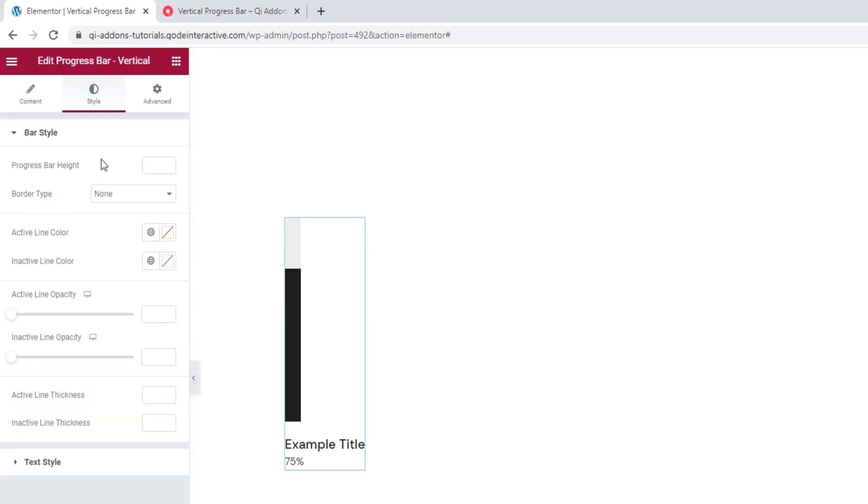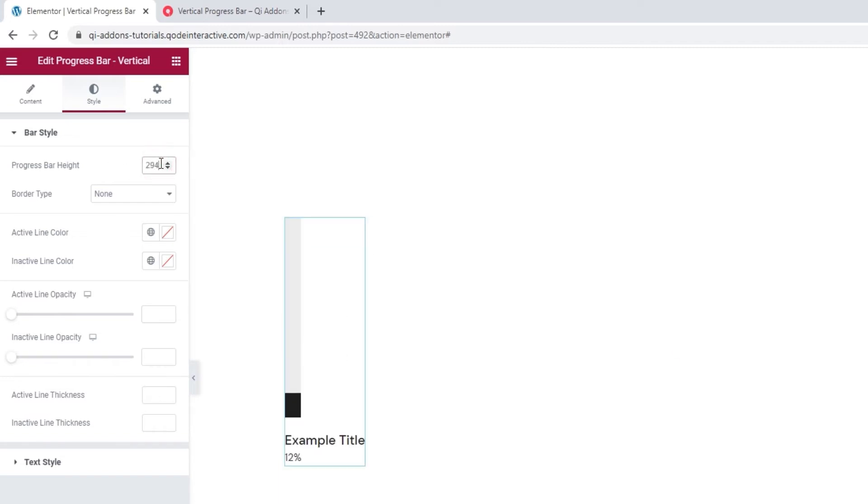The first thing we have here is the progress bar height. The value is in pixels. I'll set 294 to make my bar just a touch shorter as the default value is 300 pixels.